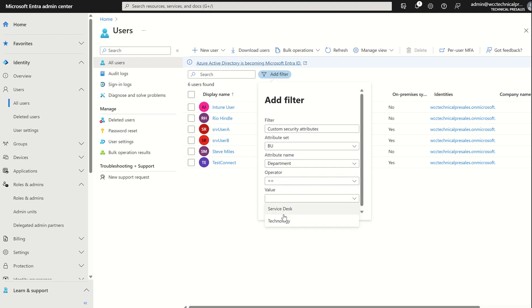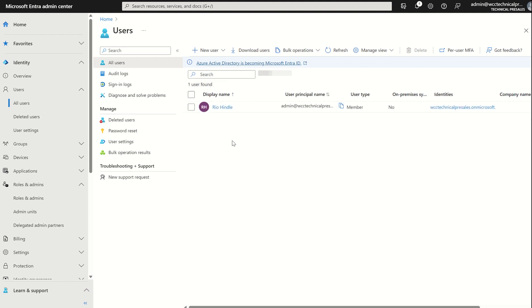Equals operator, value Technology, Apply. And you can see it's defined myself there in terms of the filter, which is great.